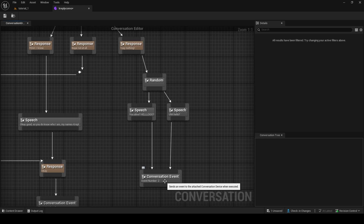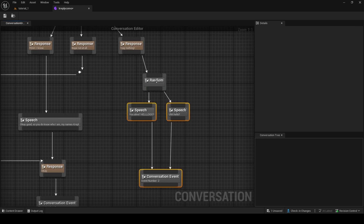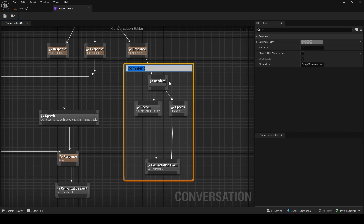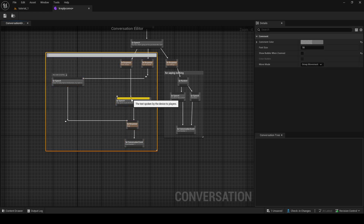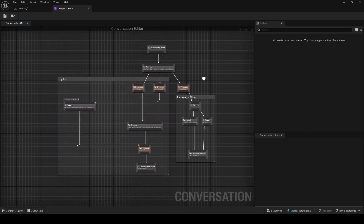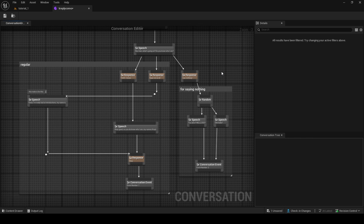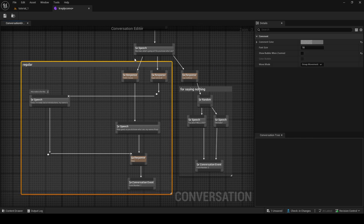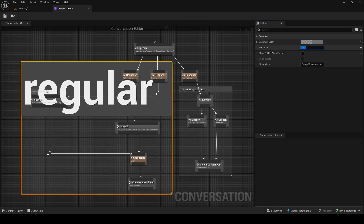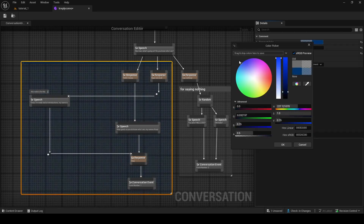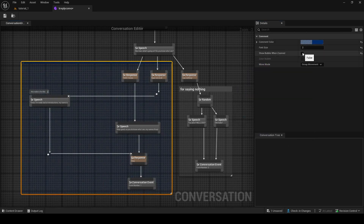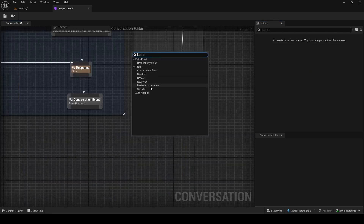You can also Shift-click to select multiple nodes and press the C key to make a group comment — for example, 'For saying nothing.' Now we have commented-out areas so we know which section is which. Inside comments you can change the font size, change colors, and organize it however you like — really useful for keeping your dialogue tree readable.